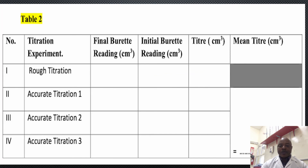An alternative format is Table 2: you list experiments 1 to 4 where number 1 is the rough titration and 2, 3, and 4 are accurate titrations, showing final burette reading, initial burette reading, and the titre as the difference. For the mean titre, you select experiments with concordant results, add them, and divide to get the average. This tabular presentation makes your results clear and accessible to the examiner.